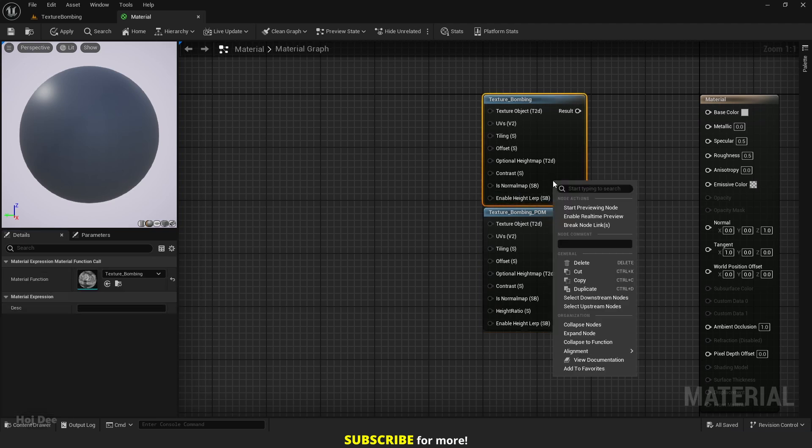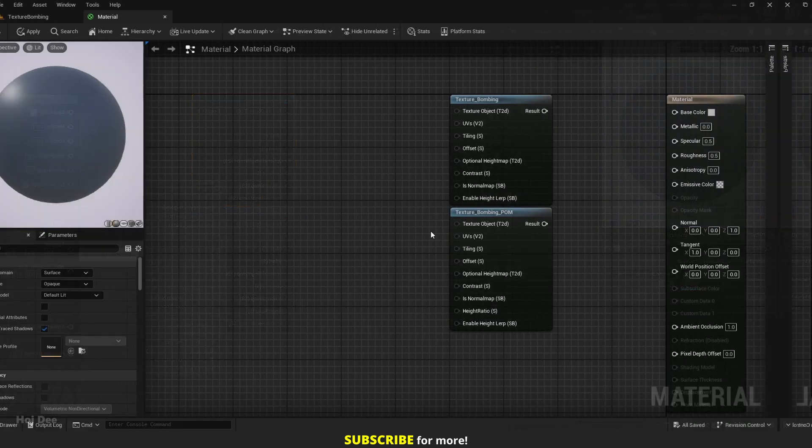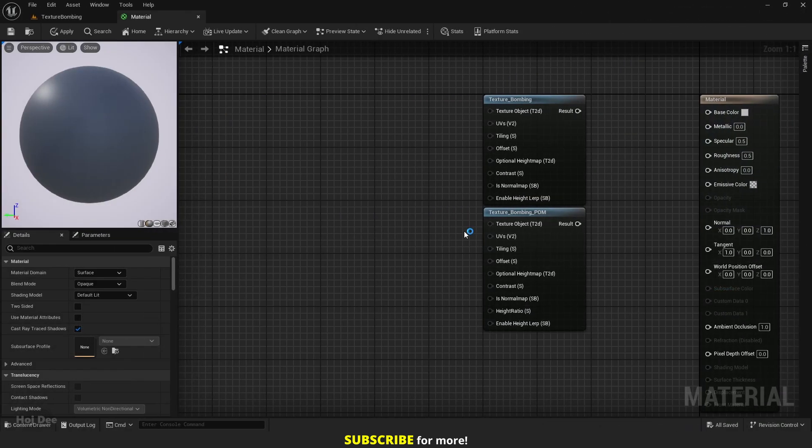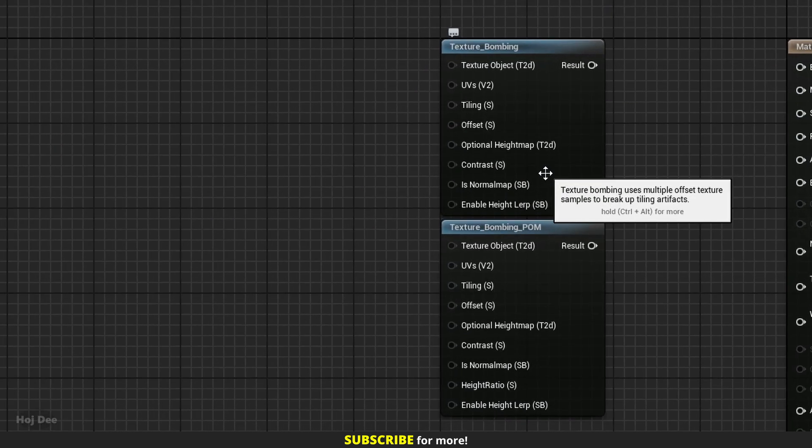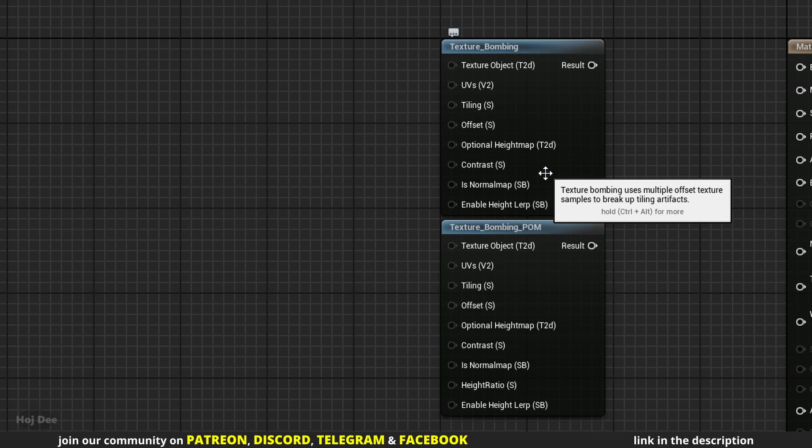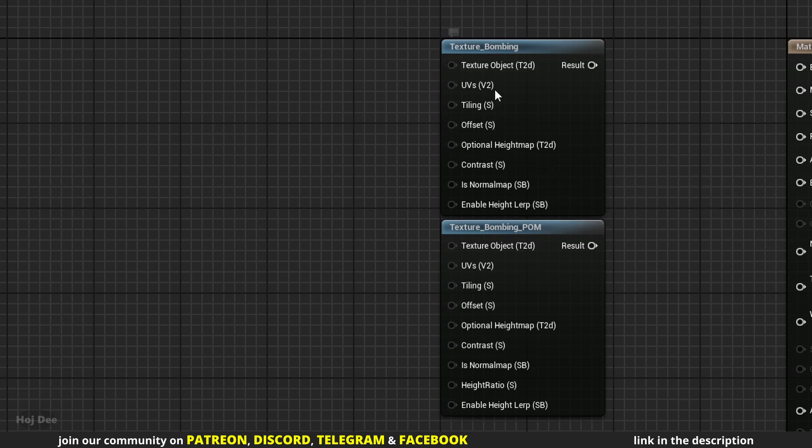So what do they do? If I hover the mouse on top of the nodes, the tooltip on both of them says that texture bombing uses multiple offset texture samples to break up tiling artifacts. So they can be used to remove texture repetition and they do it by offsetting and rotating the same texture on itself and then blending them together.